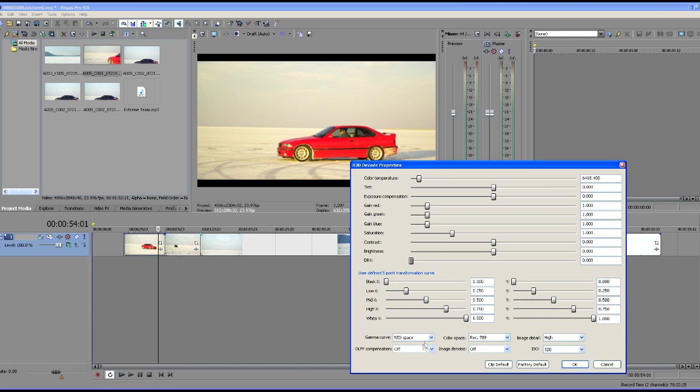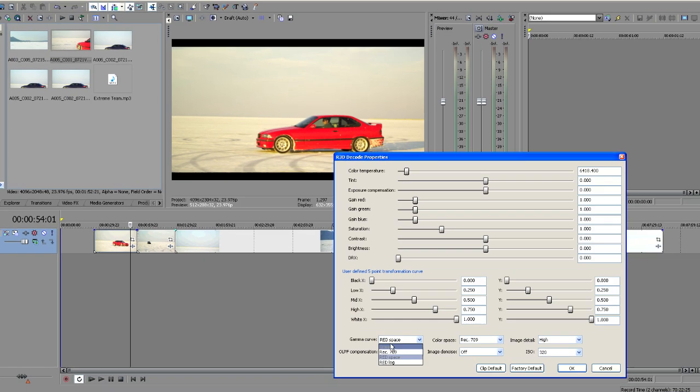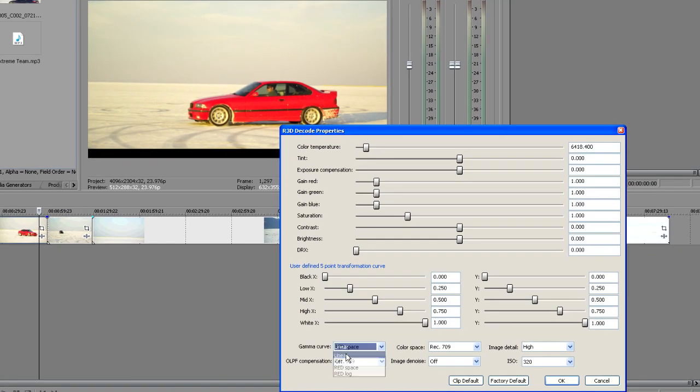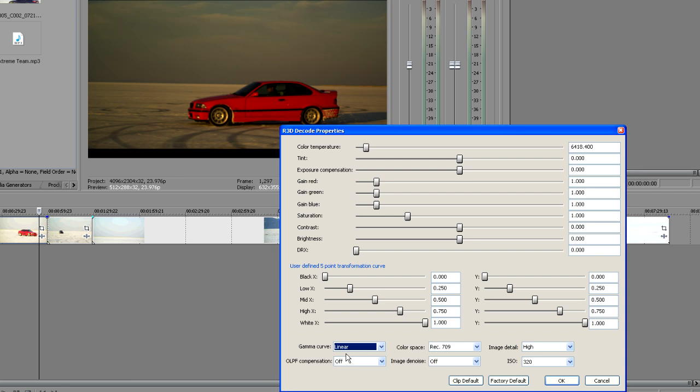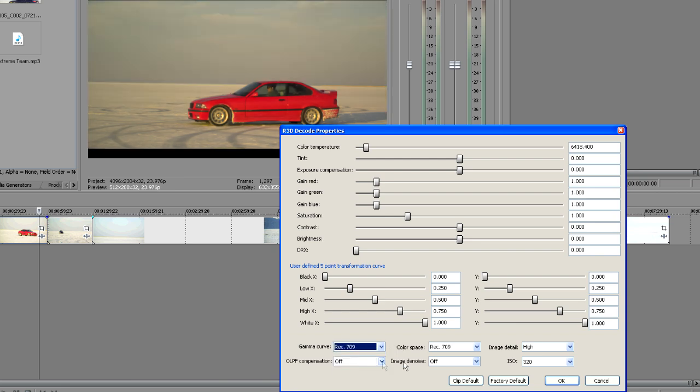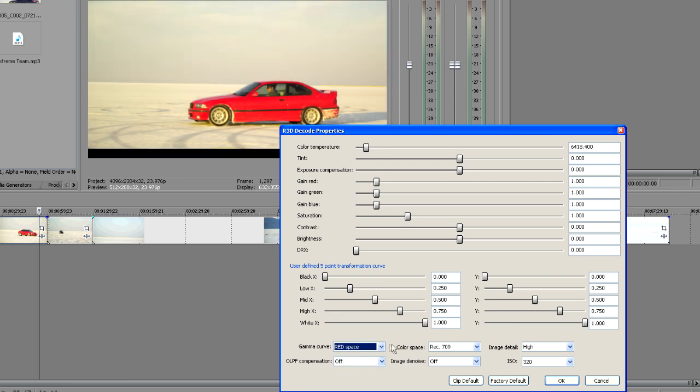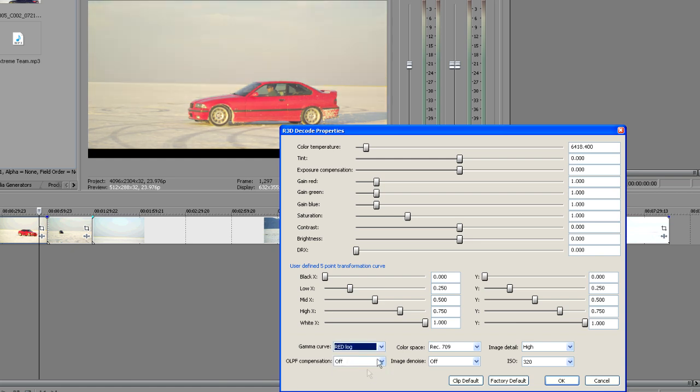We'll come back down to the very bottom here. We have the gamma curve. We have a linear curve. We switch to linear, you can see the changes there. Or to the REC 709 space, basically HD space. We can see what that looks like. To RED space. And to RED logarithmic. We're going to leave that set to RED space.